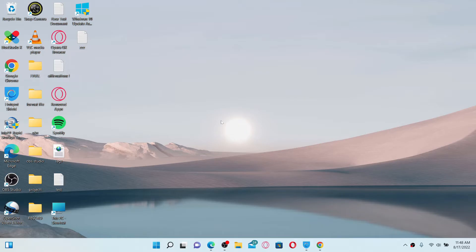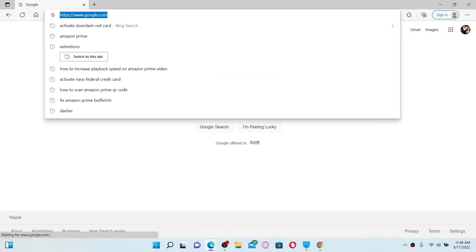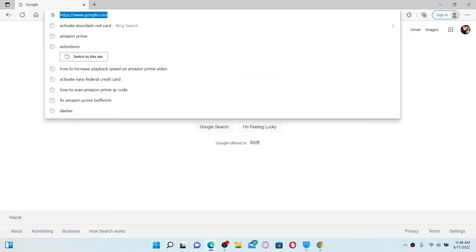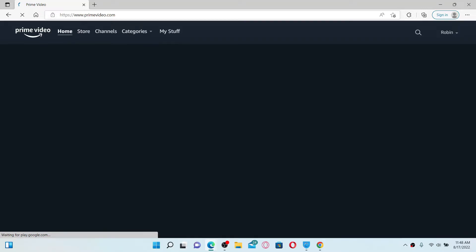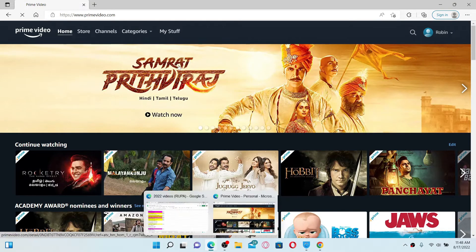If you want to increase your playback speed on one of your videos on Amazon Prime, first open up a web browser and log into your Amazon Prime account. In today's video I'm going to do it on my Microsoft Edge web browser. Once you open up your web browser, go to the text field at the top, type in primevideo.com, and press enter on your keyboard. Make sure that you're logged into your Prime Video account.